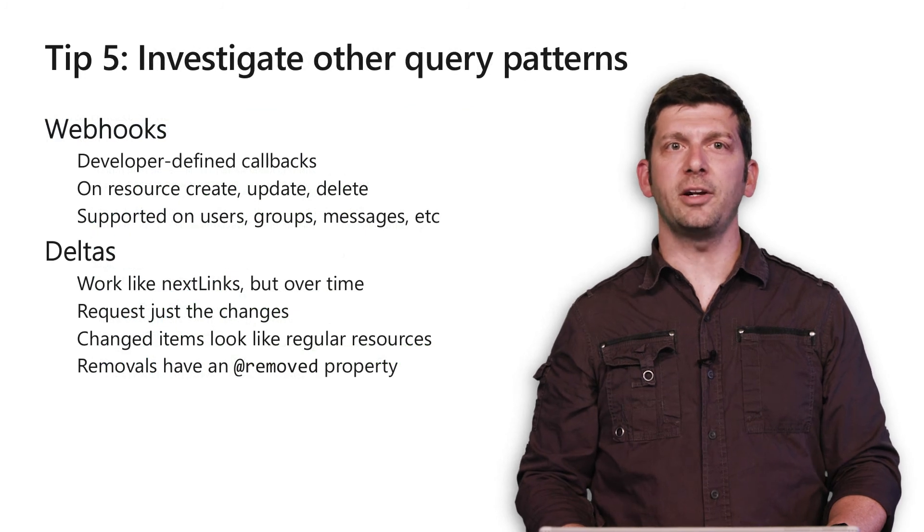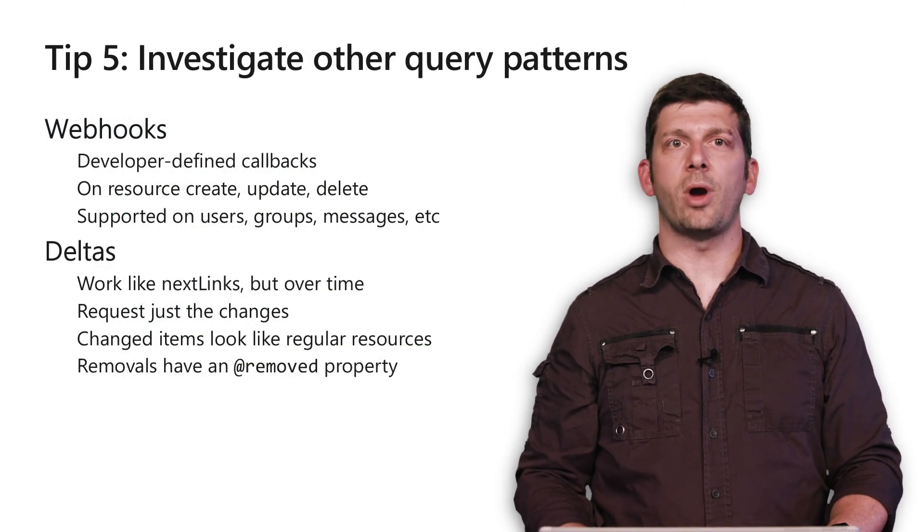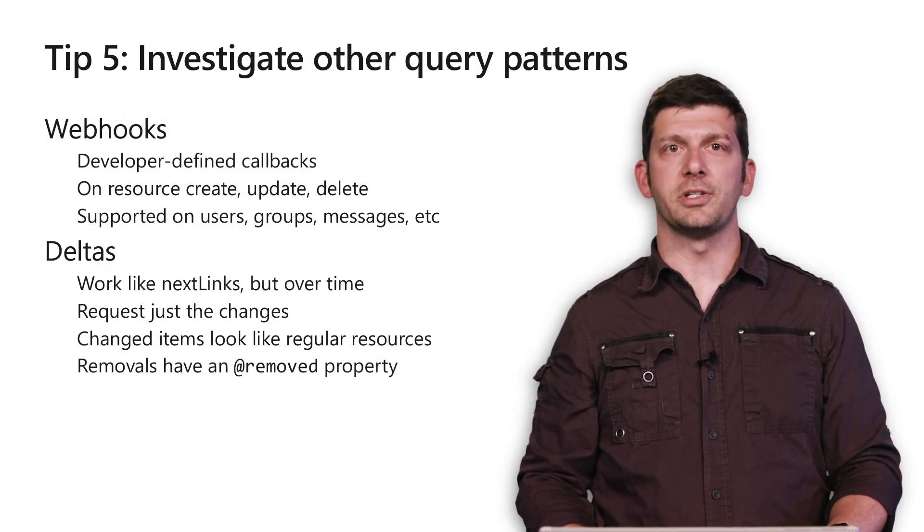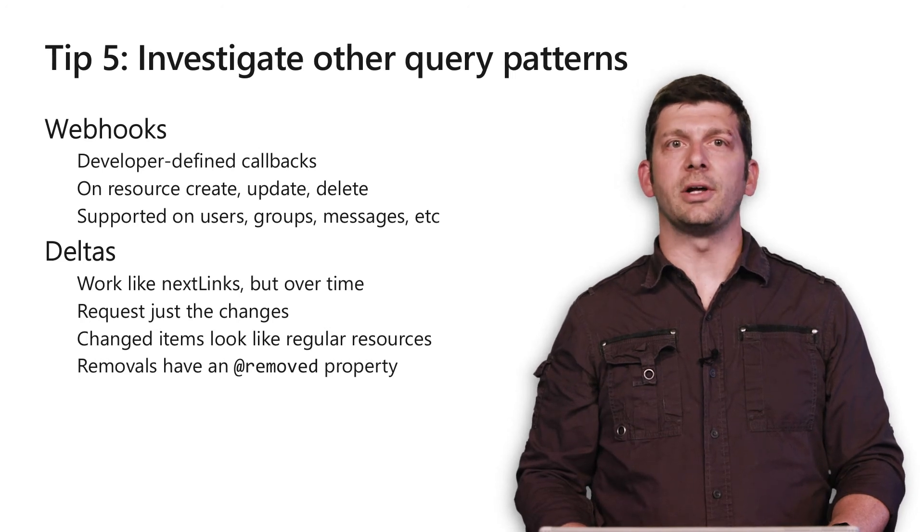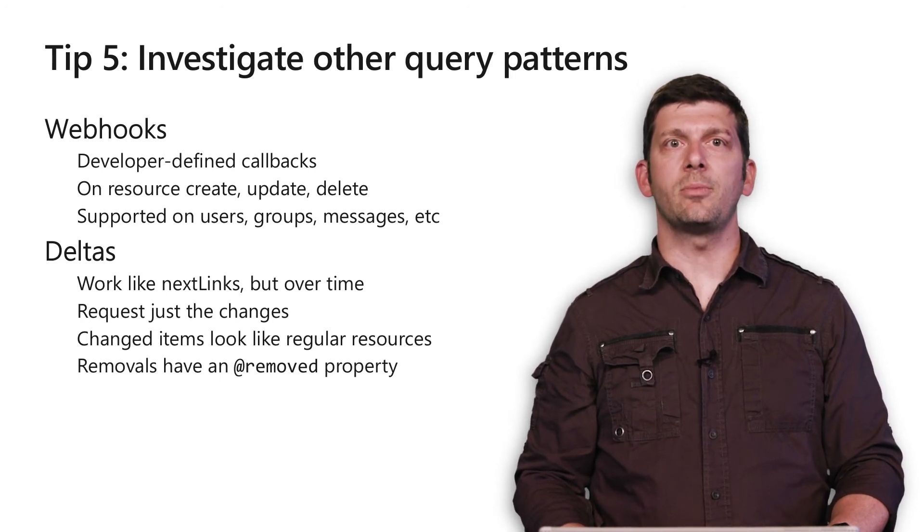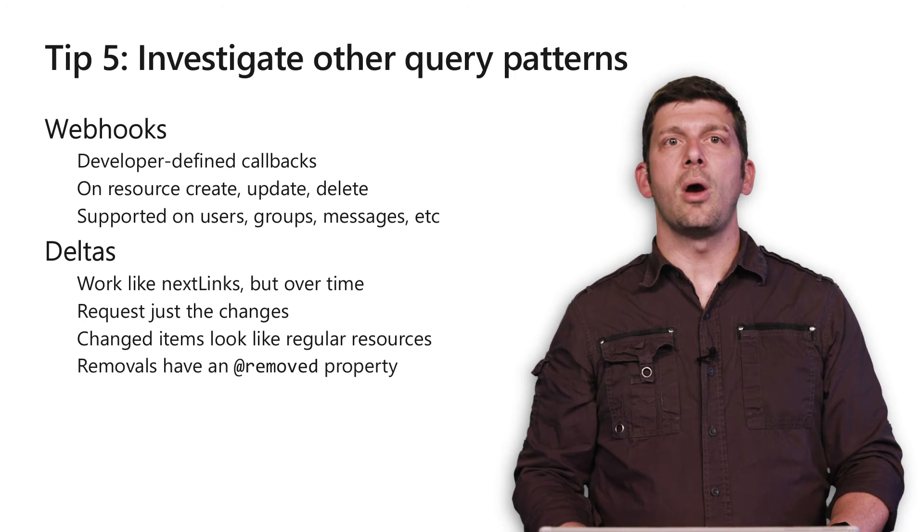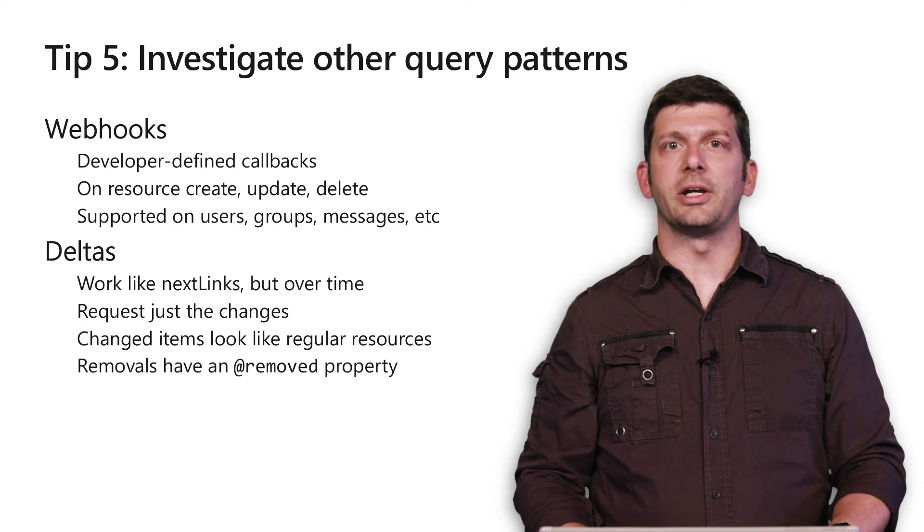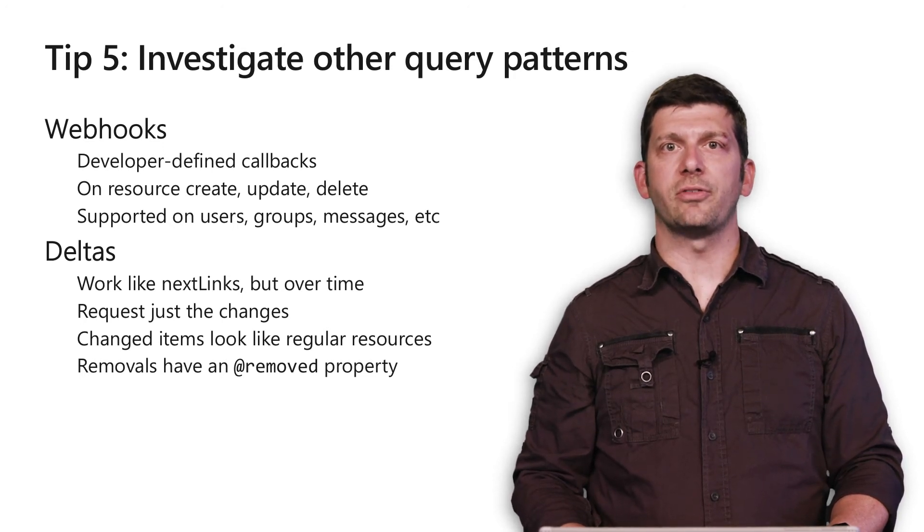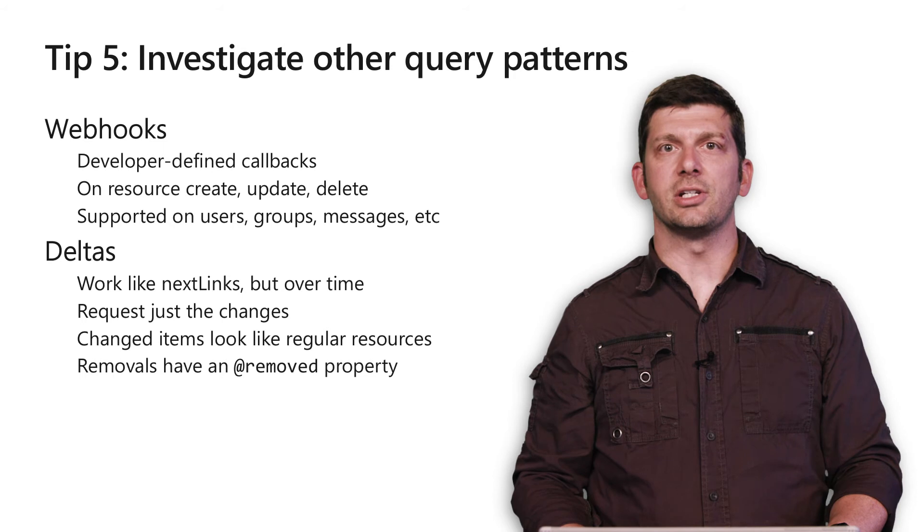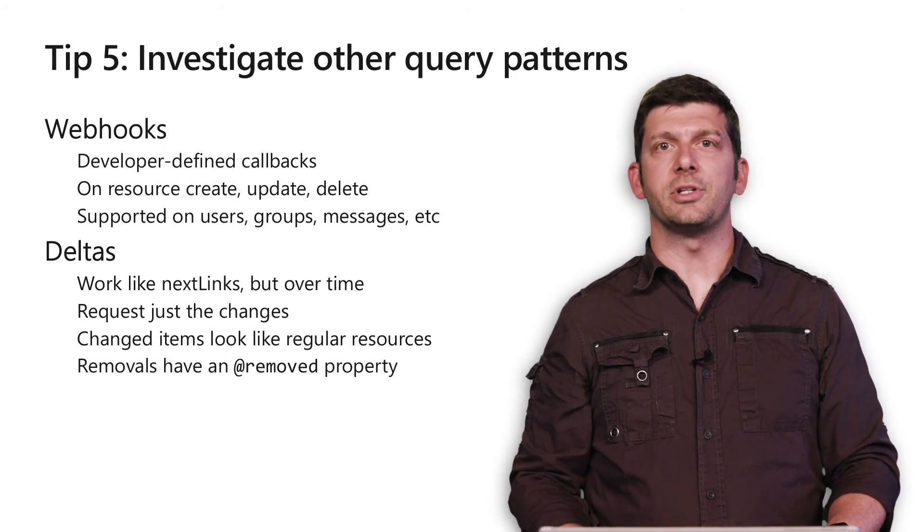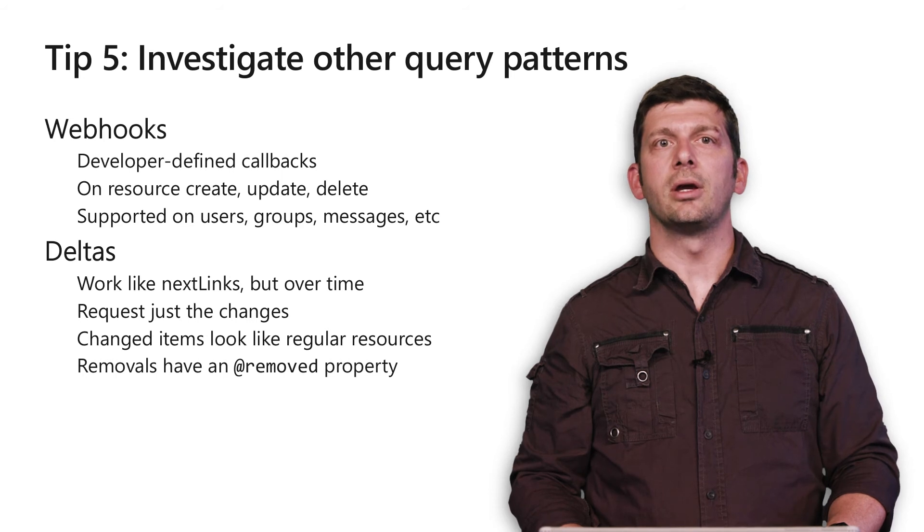My fifth and final tip is to investigate whether webhooks and deltas are helpful for your scenarios. Webhooks and deltas are two tools to make some query patterns more efficient. Webhooks allow you to register a URL with Microsoft Graph and configure a notification. You can watch for ads, updates, or deletes on a variety of resource types like users and email.